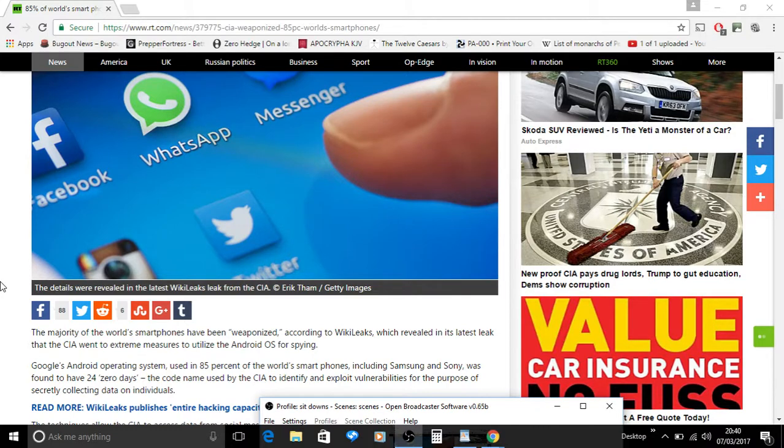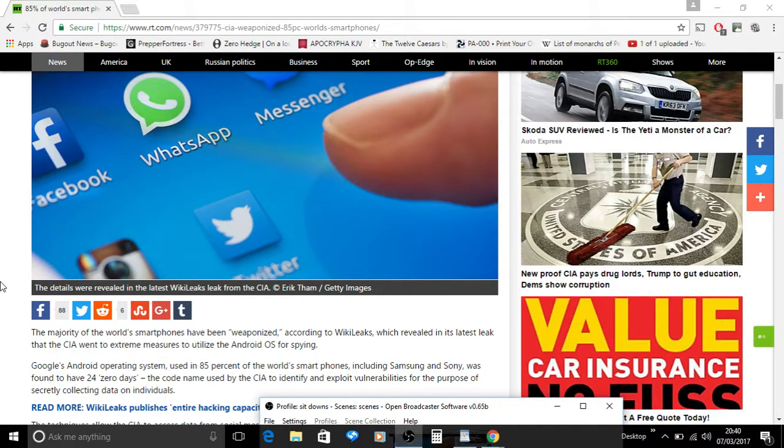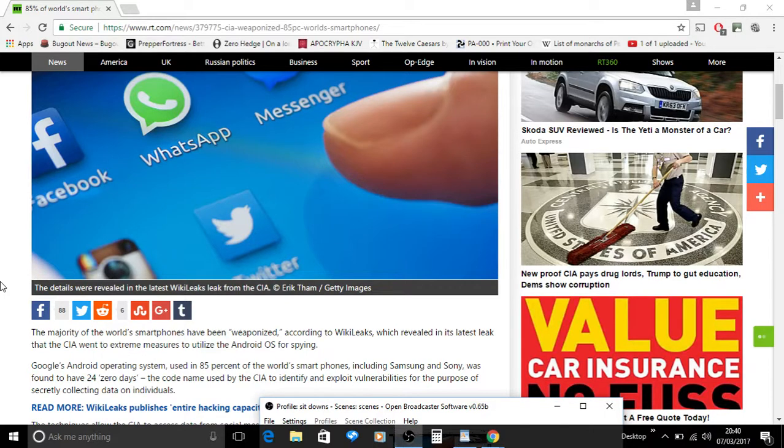Alright, see the thing is right now, you got the enemy right here at your doorstep in the name of your government, in the name of the people that rule over you, your shadow government, your so-called Illuminati, which is the house of Esau.